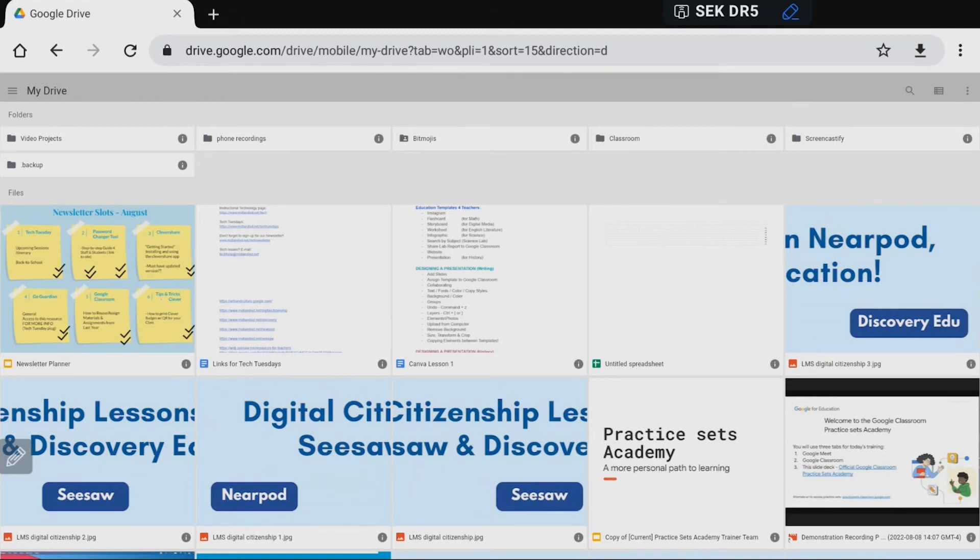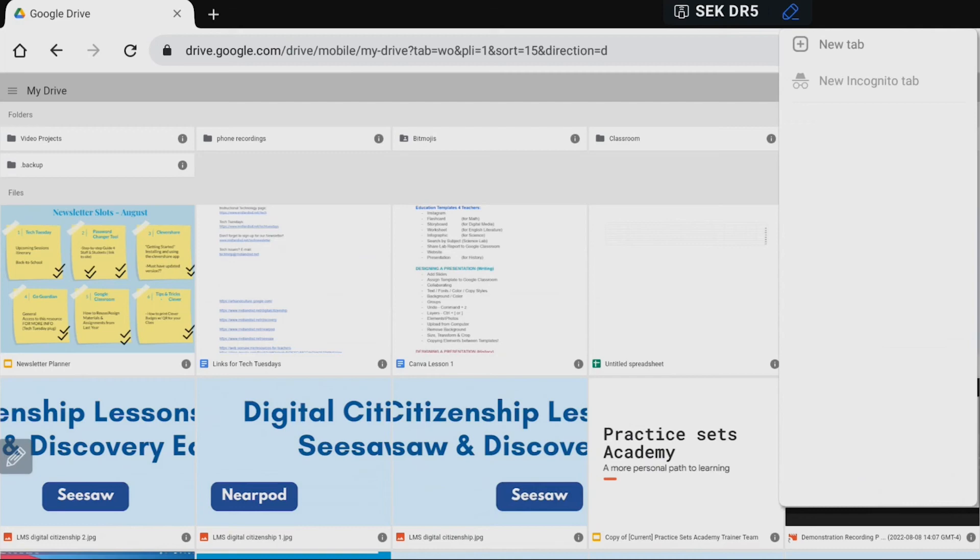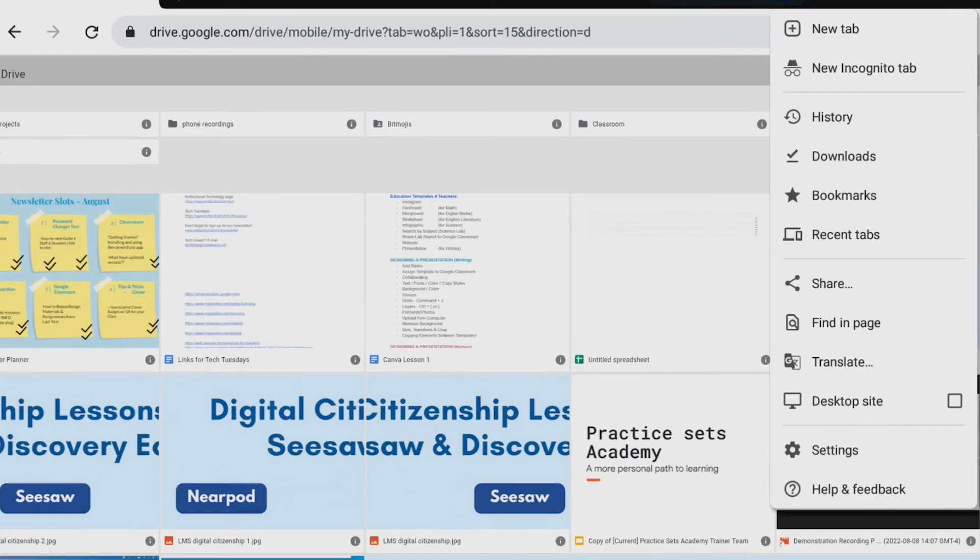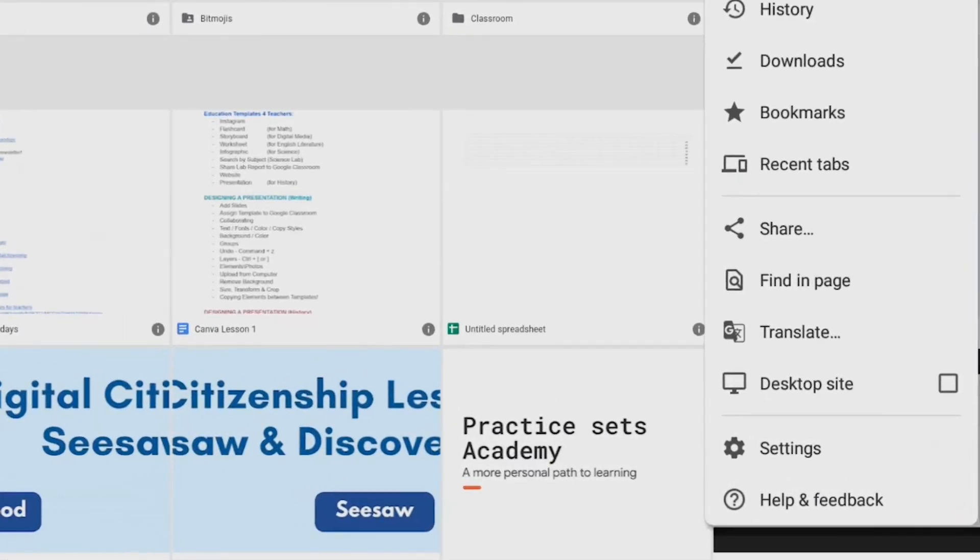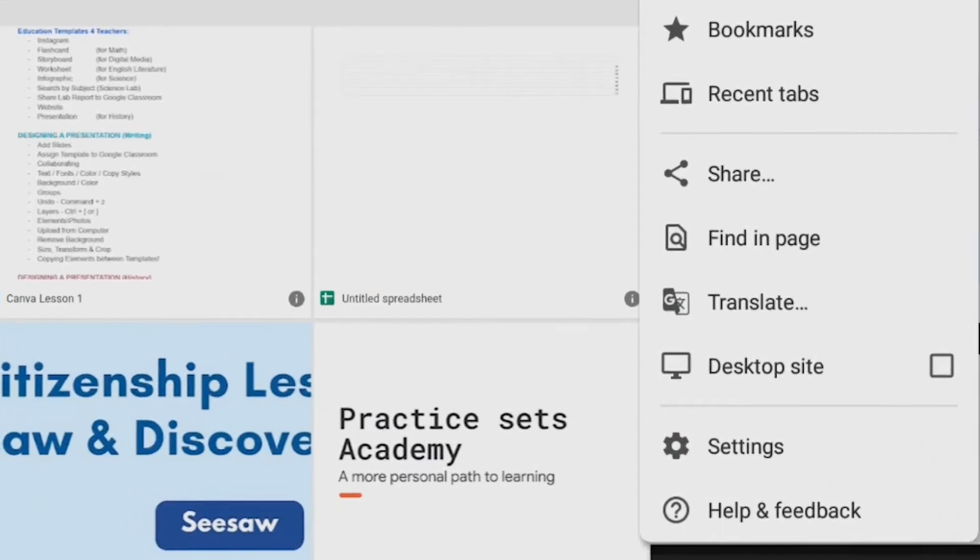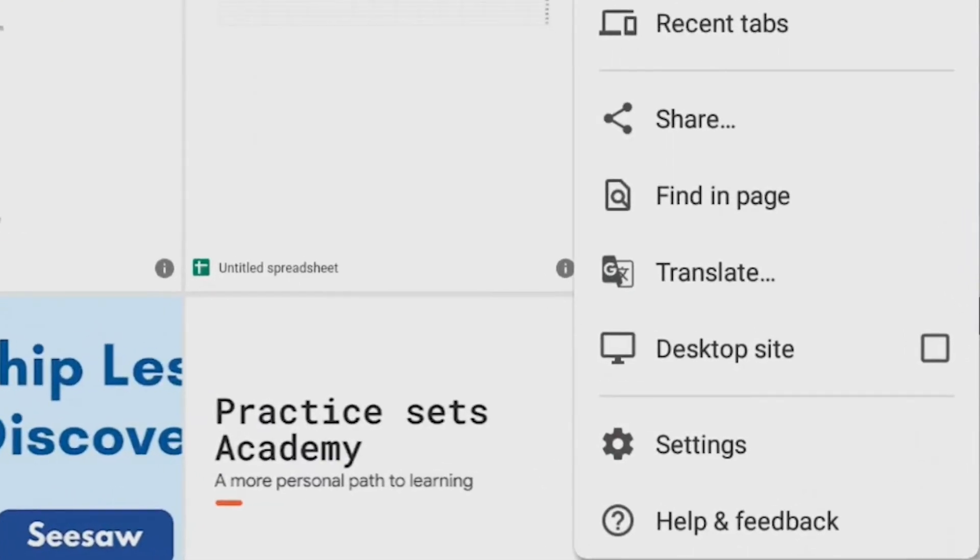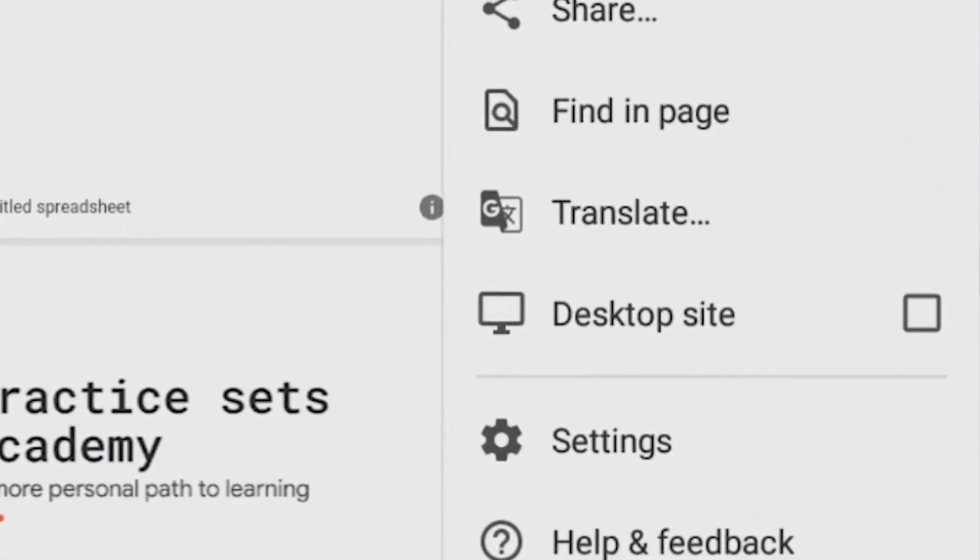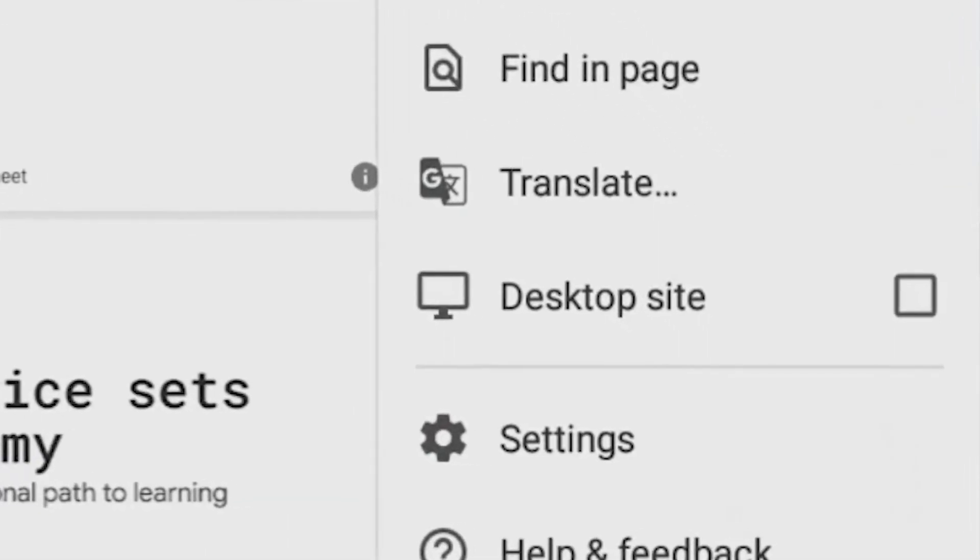So what you're going to want to do if that ever happens, you're just going to go up to these three dots on the very right corner of the screen, tap those three dots and then you're going to see near the bottom of that drop down menu something that says desktop site. So I want to view this not as a mobile website but as a desktop website.